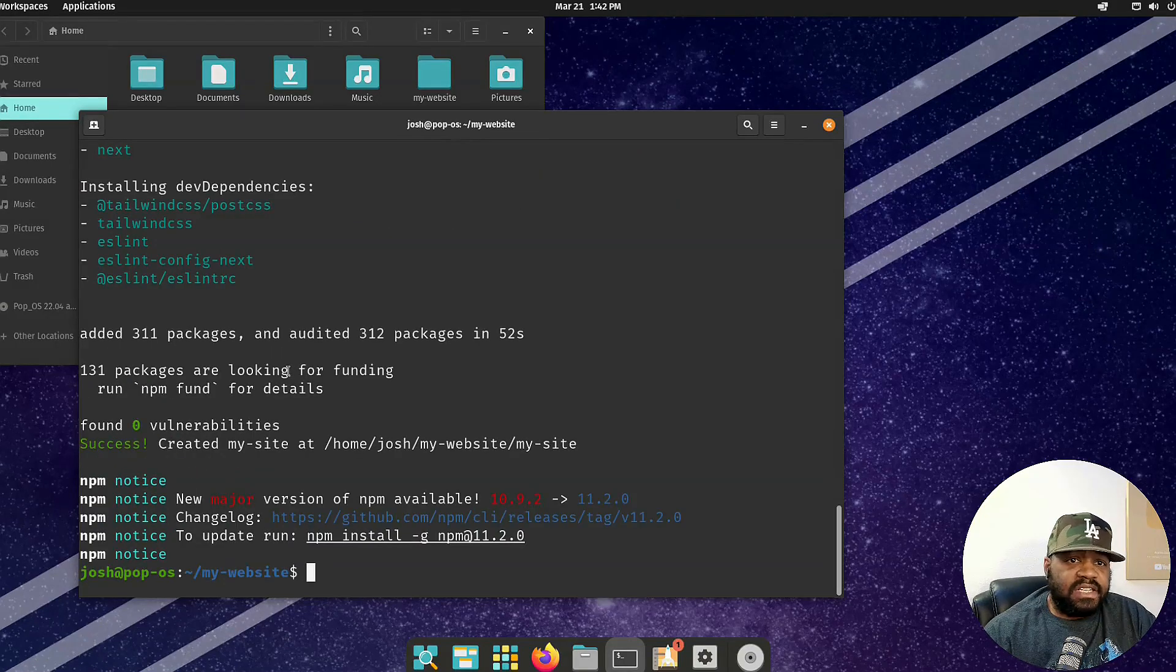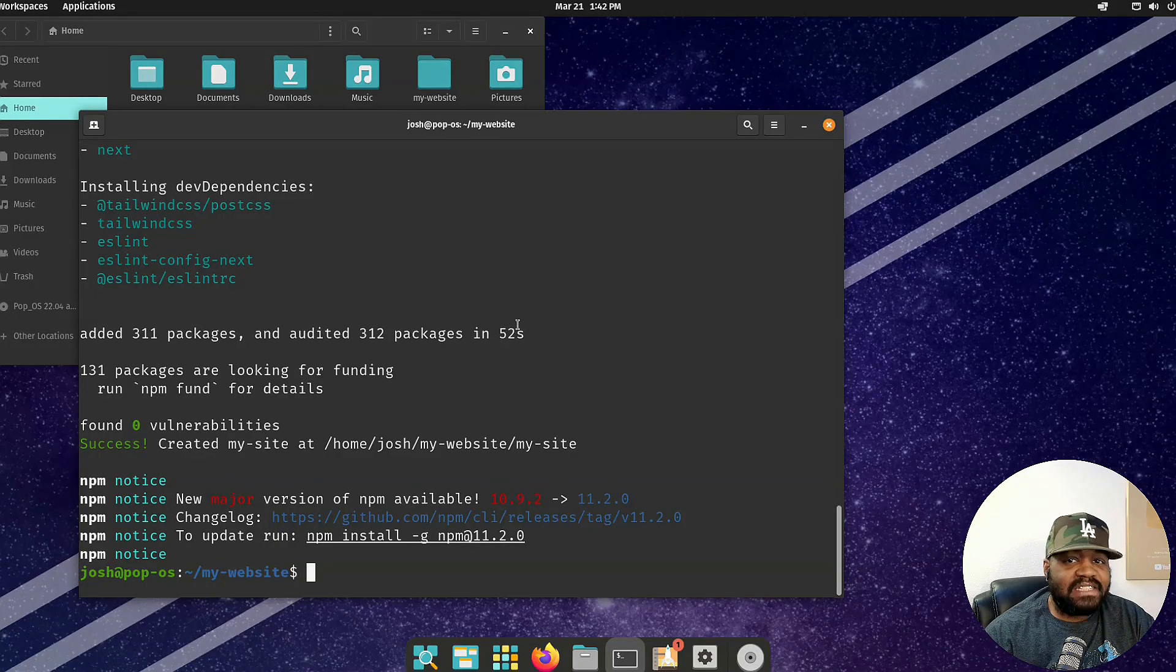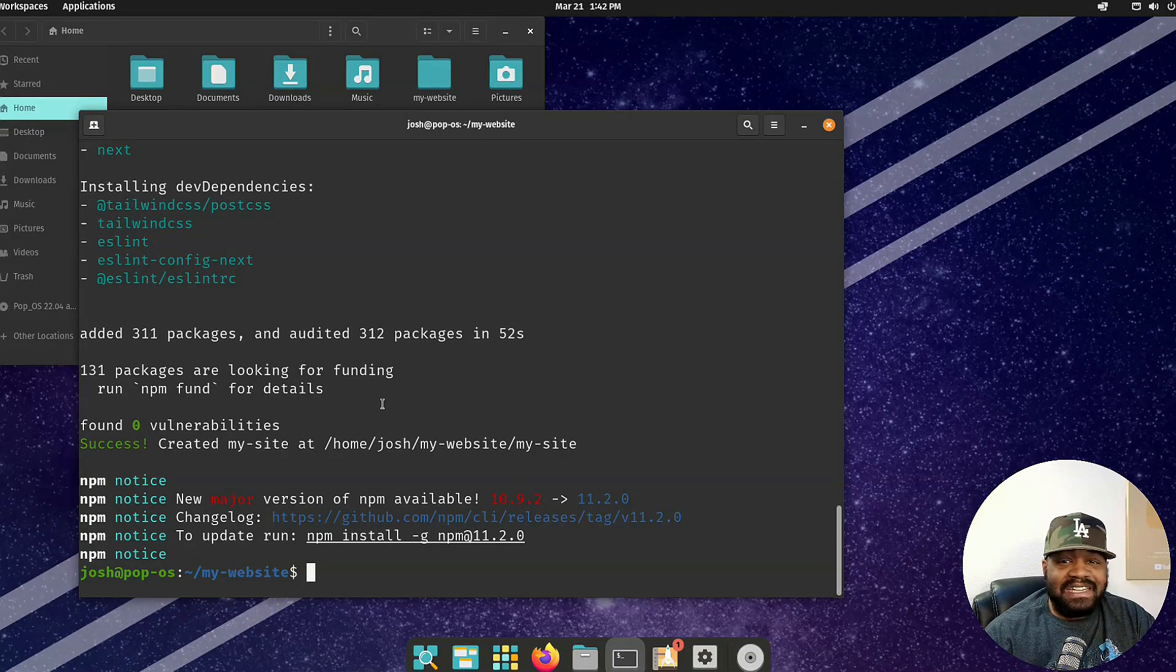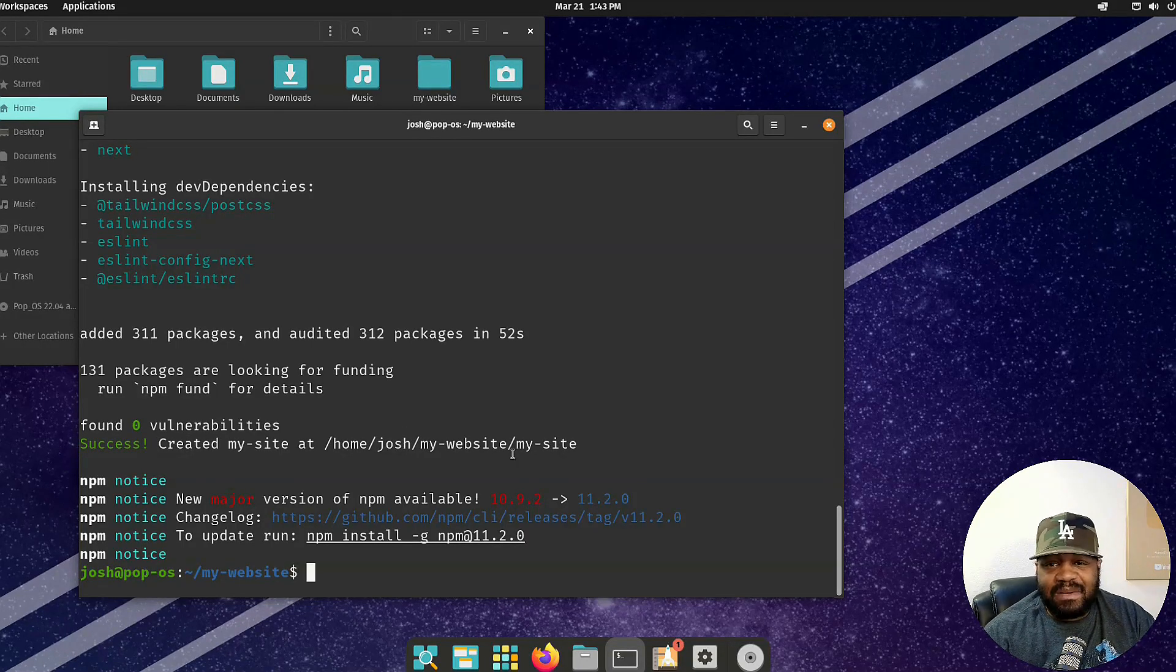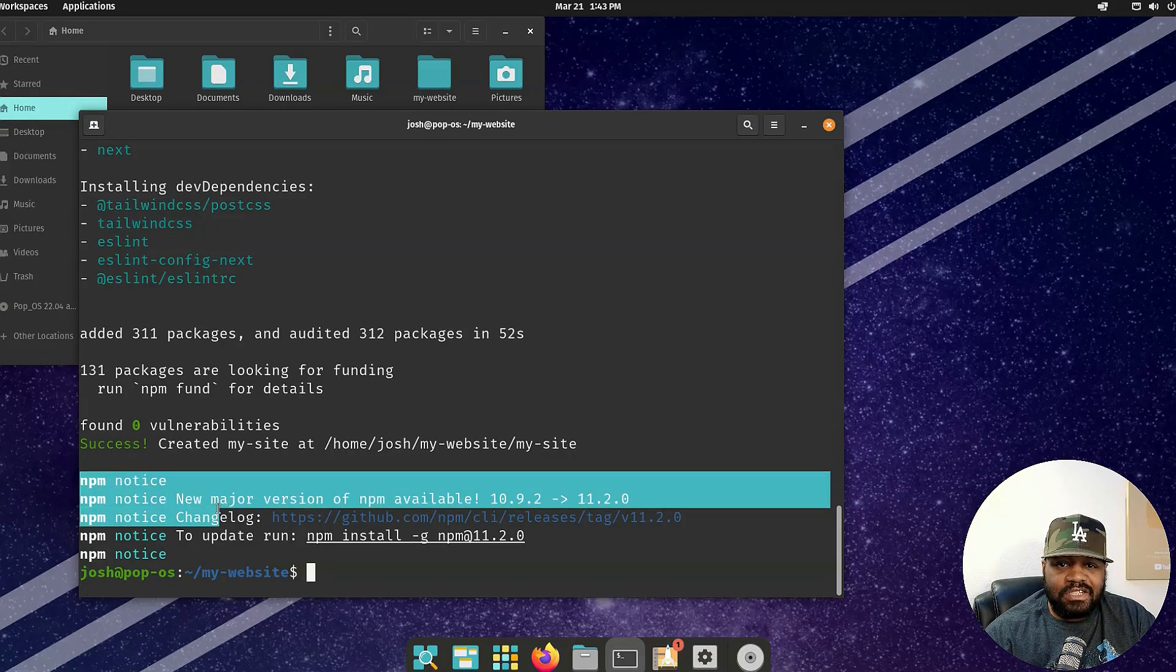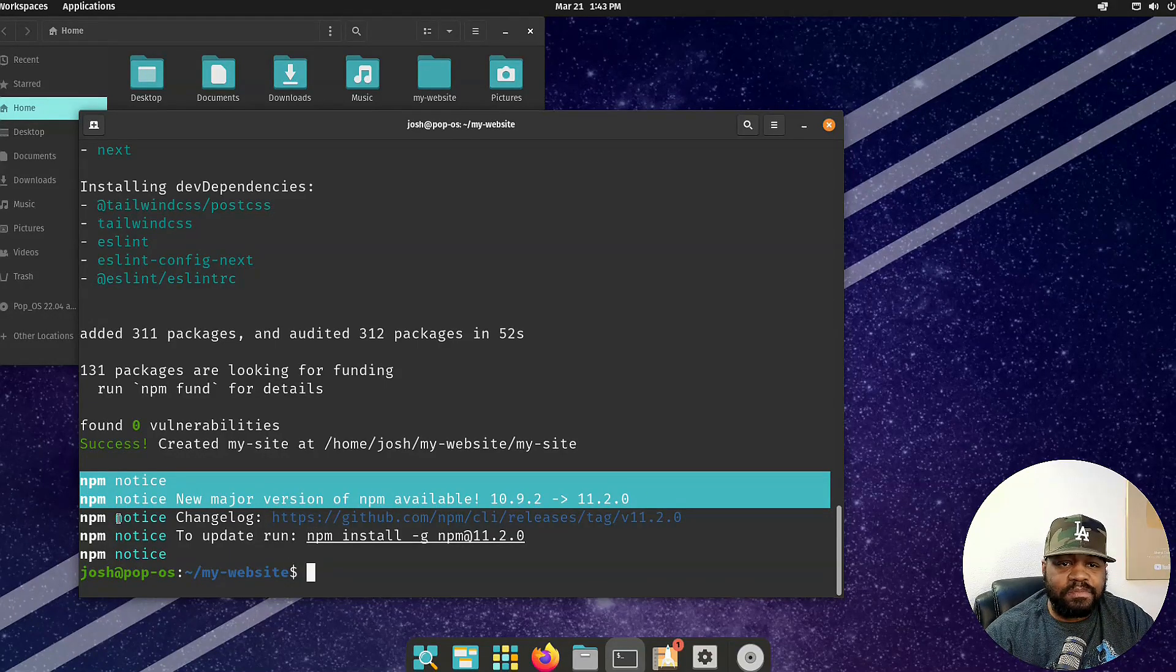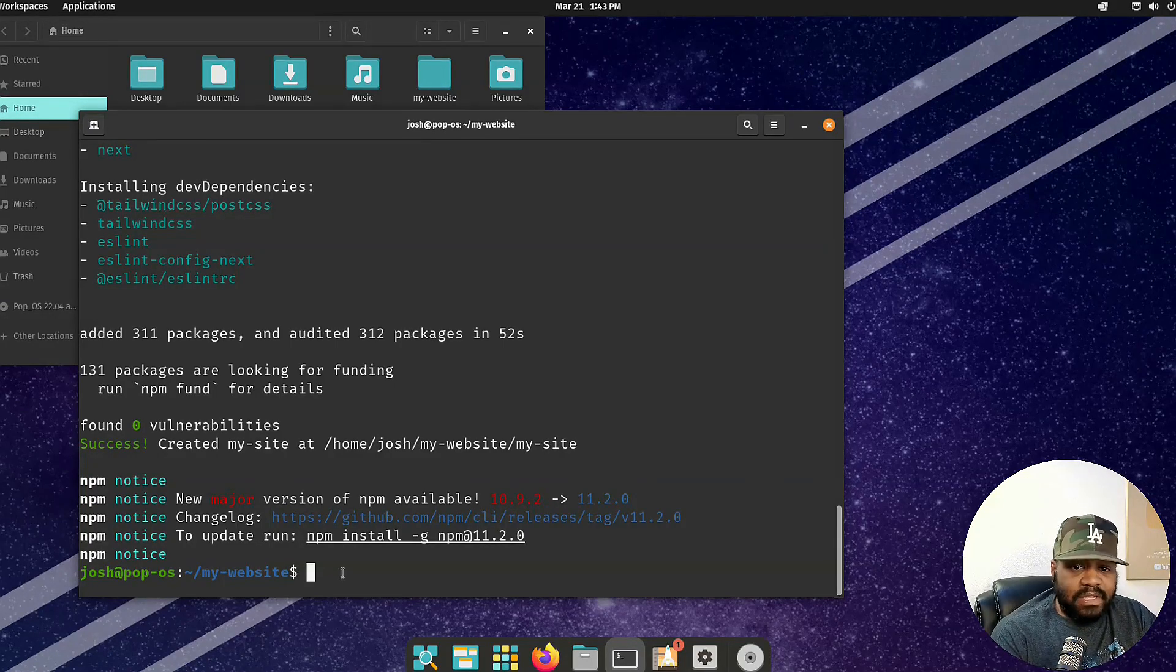We're good. As you can see it finished and I kind of skipped ahead but as you see it added 311 packages, audited 312 packages in 52 seconds. Success! We have created my-site at home/josh in that folder on that project folder. You can check out the notices as well. It'll notice you like there's a new major update available of npm by 11.2.0. They even tell you how to install it if you want to, but I'm going to leave it where it is currently because that'll work perfectly for what we need.